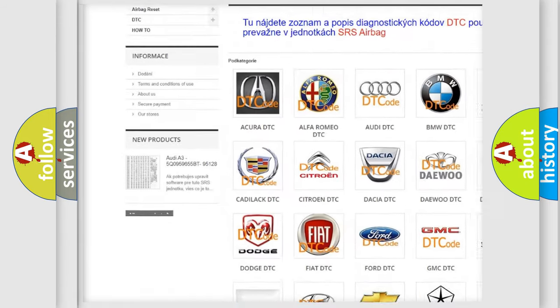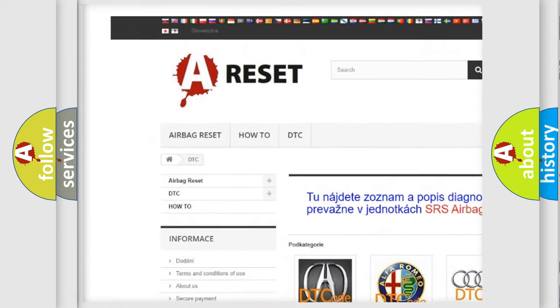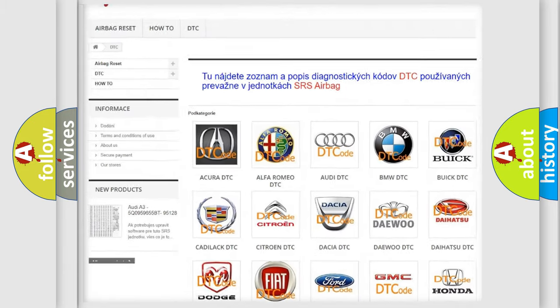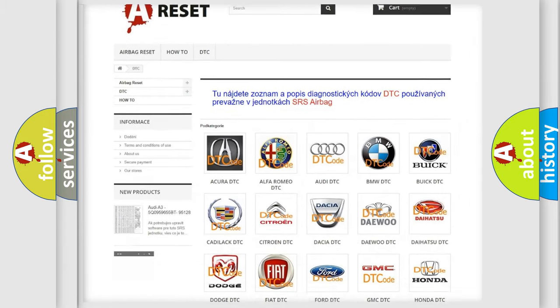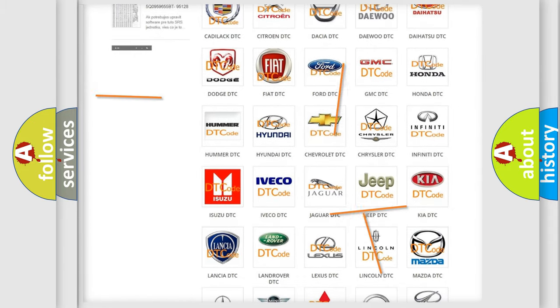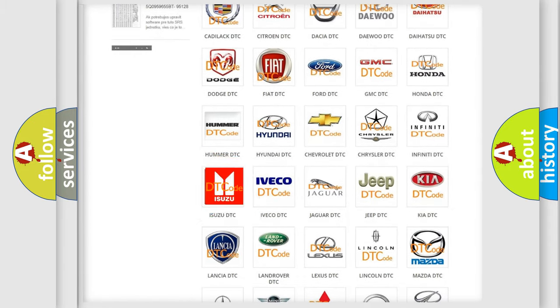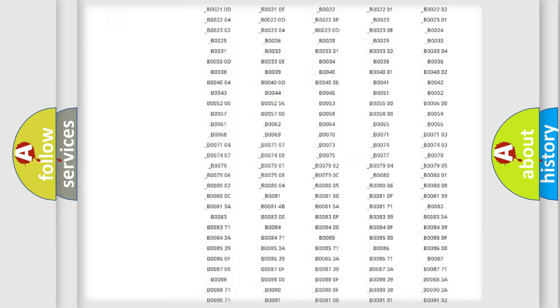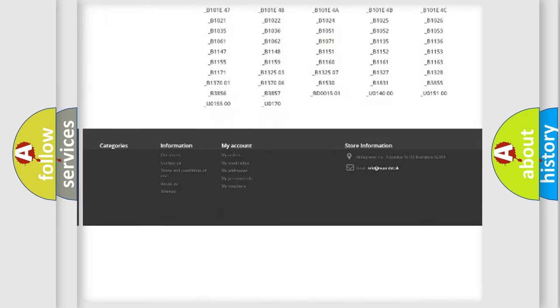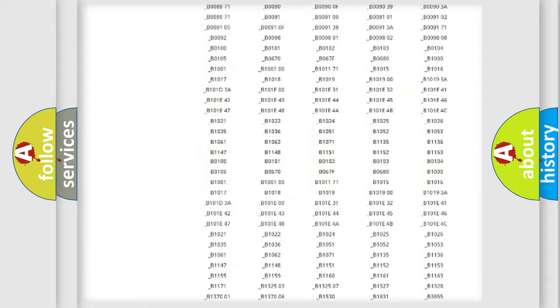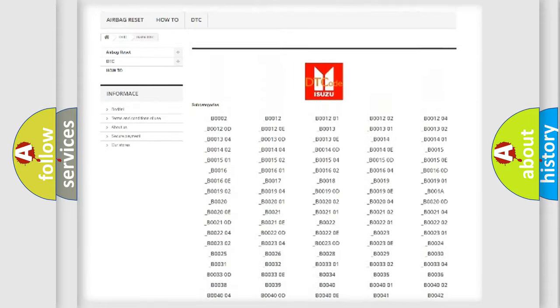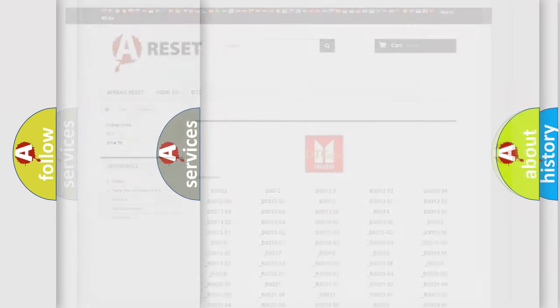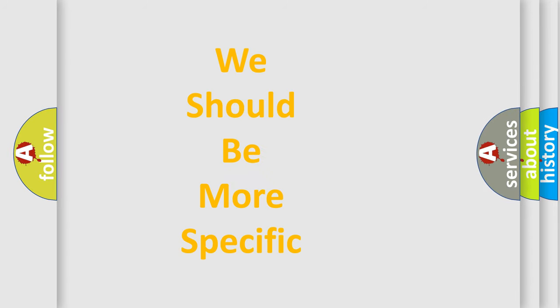Our website airbagreset.sk produces useful videos for you. You do not have to go through the OBD2 protocol anymore to know how to troubleshoot any car breakdown. You will find all the diagnostic codes that can be diagnosed in Isuzu vehicles, and many other useful things.